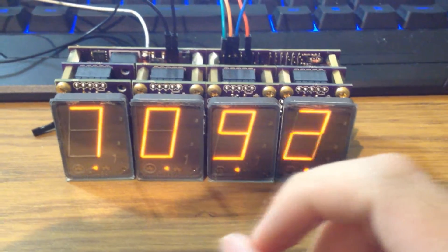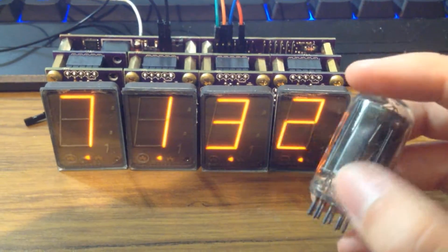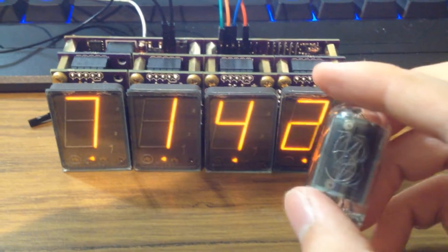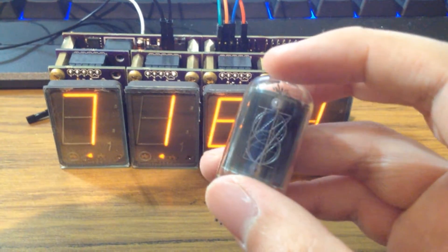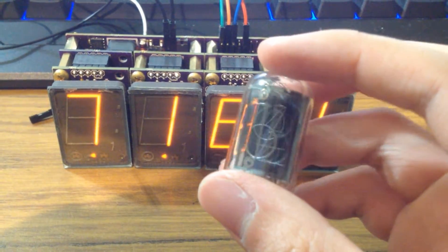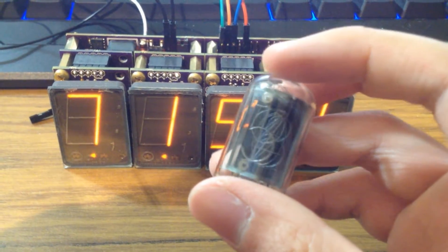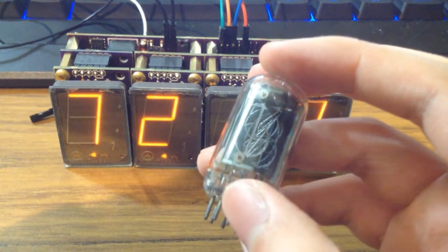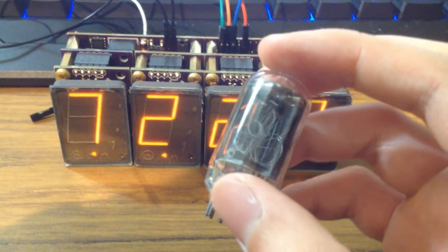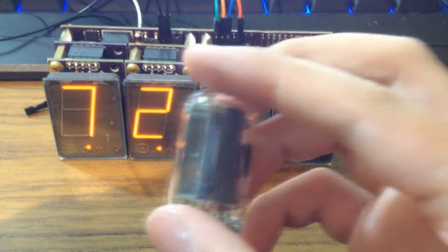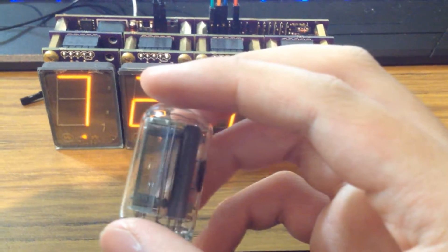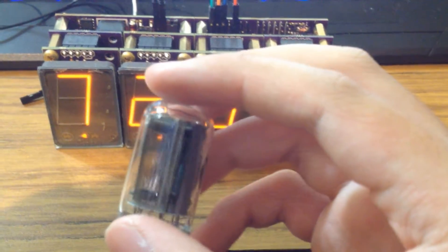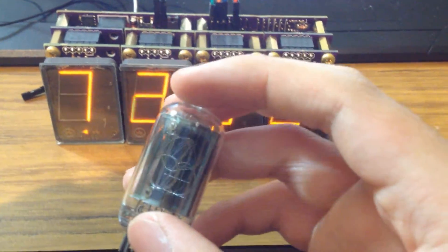The more popular display that uses this approach is the Nixie tube. So I have a Nixie tube right here. The Nixie tube uses a bunch of preformed wire segments or digits from 0 to 9 and they're all layered on top of each other. I don't know if you can see the layers in this video here.